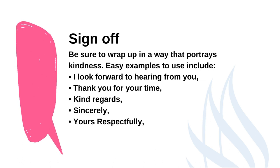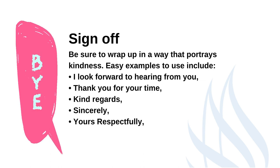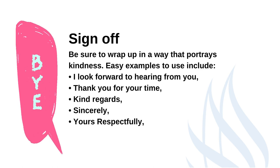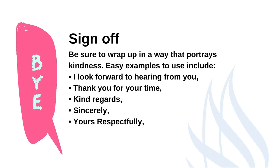Always proofread your email before pressing send. Look over your message for any grammar or spelling issues that stick out that you perhaps didn't notice to start off with.